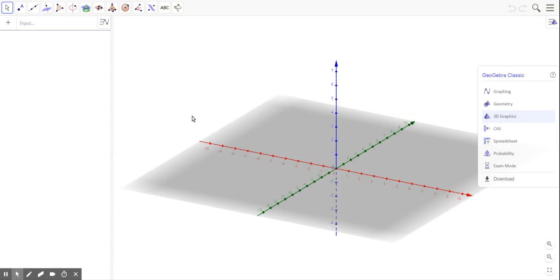Hey there, this is a demonstration on creating a cylinder with the 3D GeoGebra program.